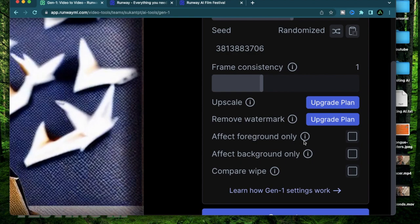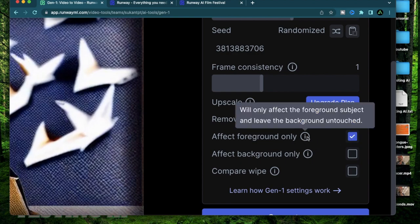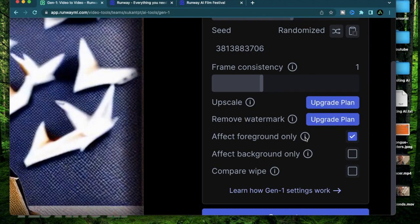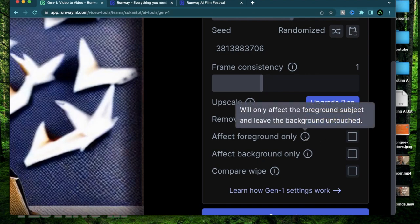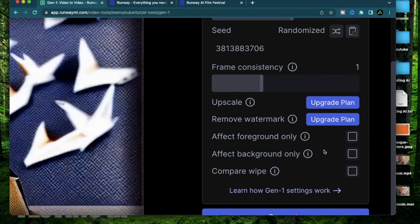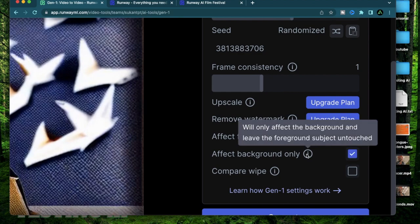If you click affect foreground only, the style only affects the foreground subject and leave the background untouched. If you do the opposite and affect background only, the style that you select will only affect the background.